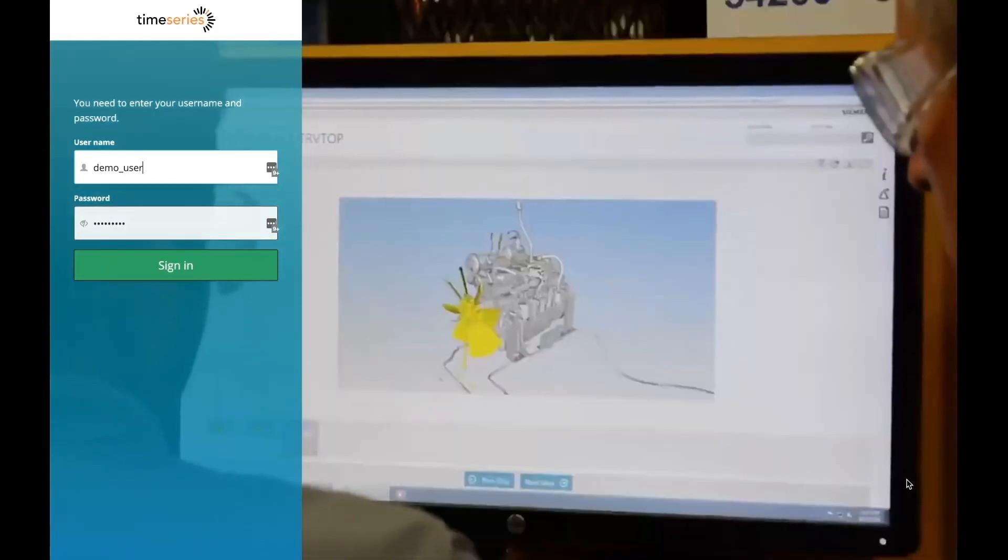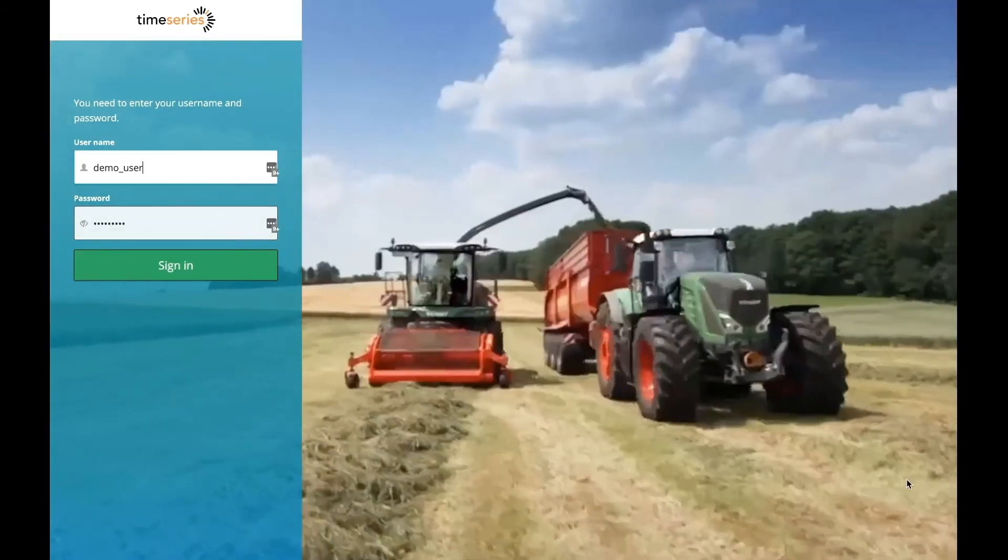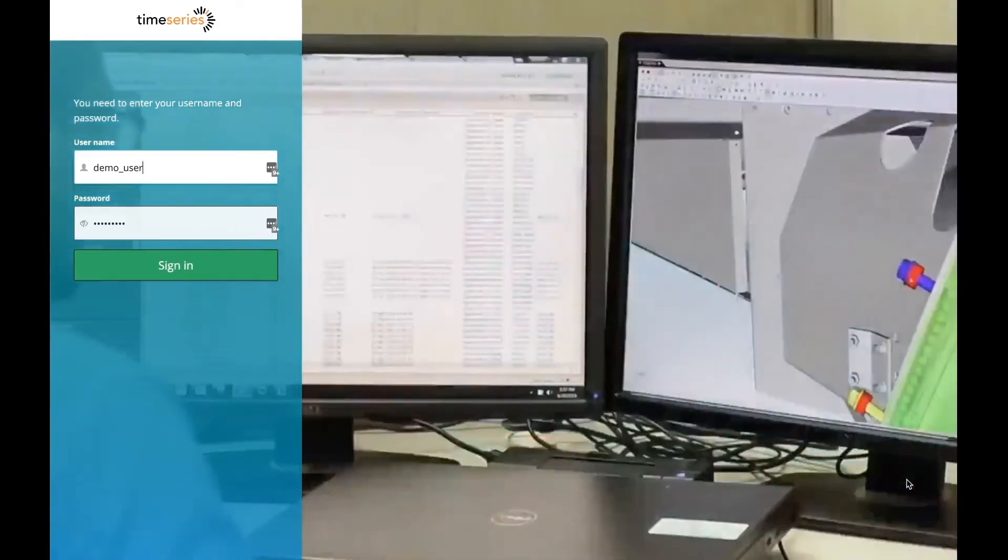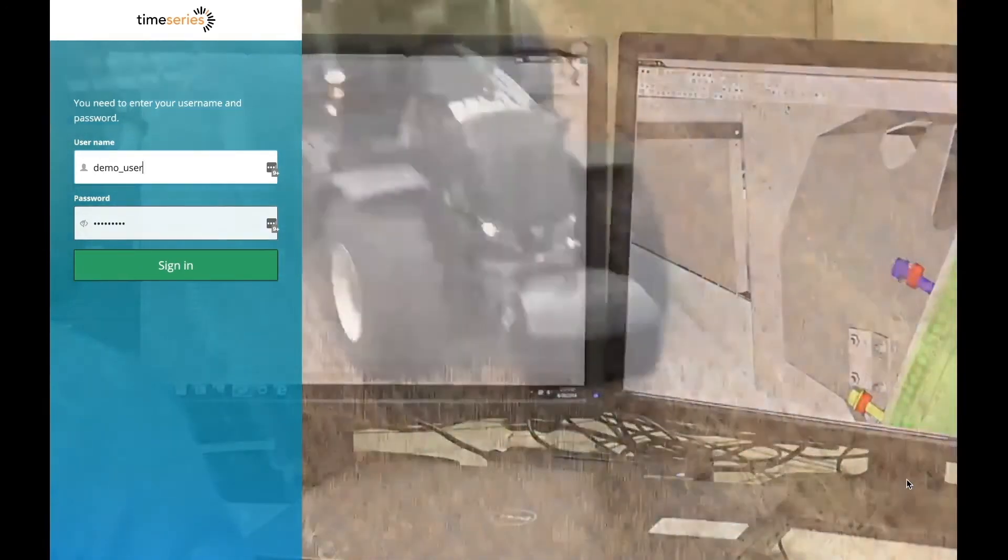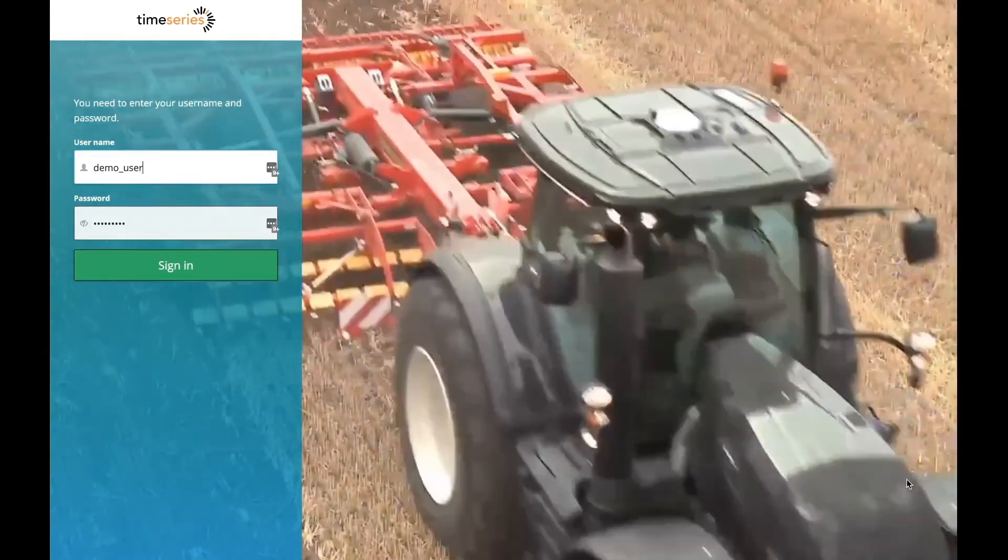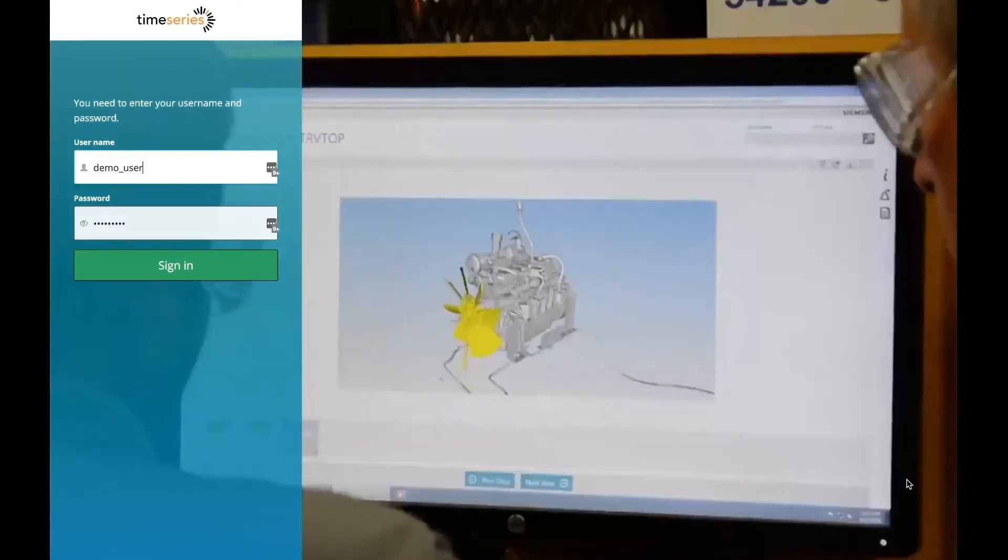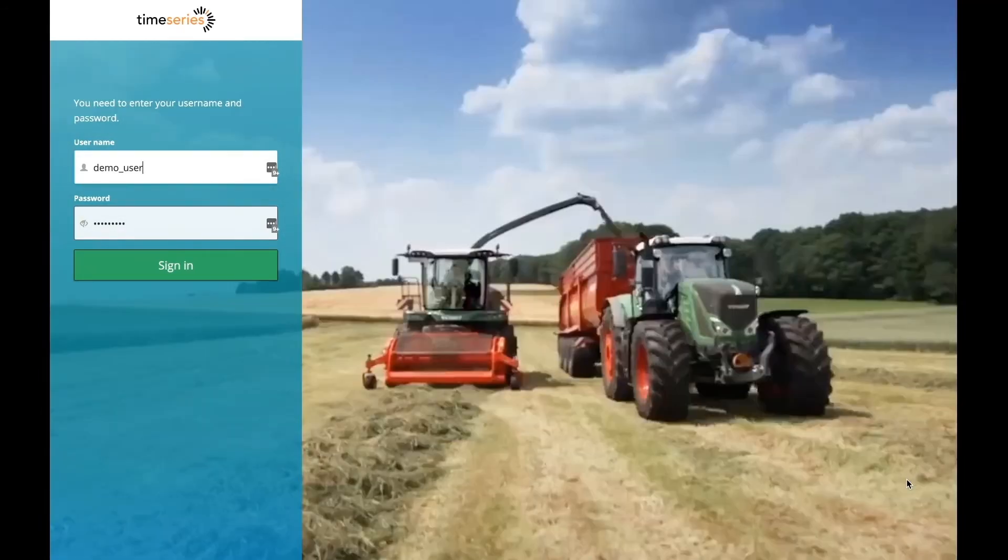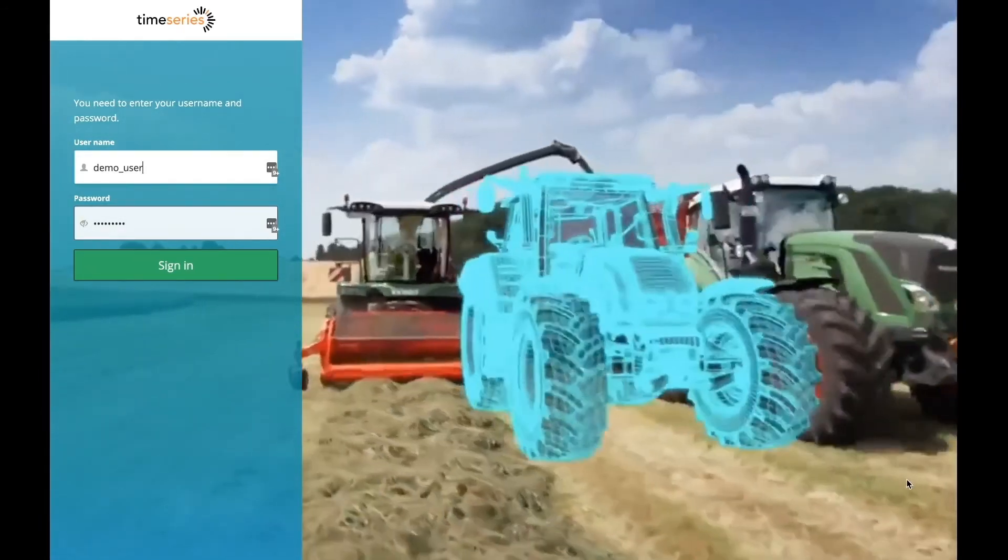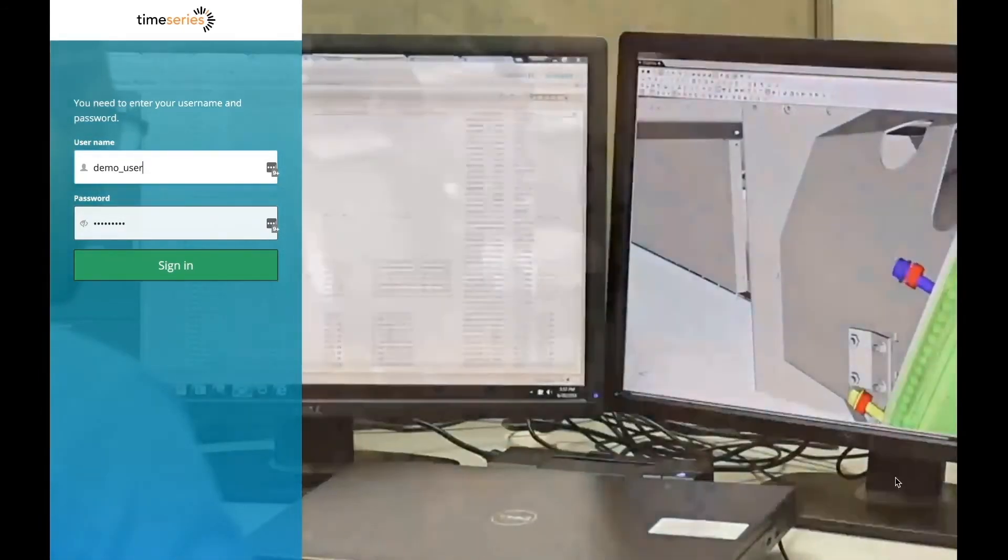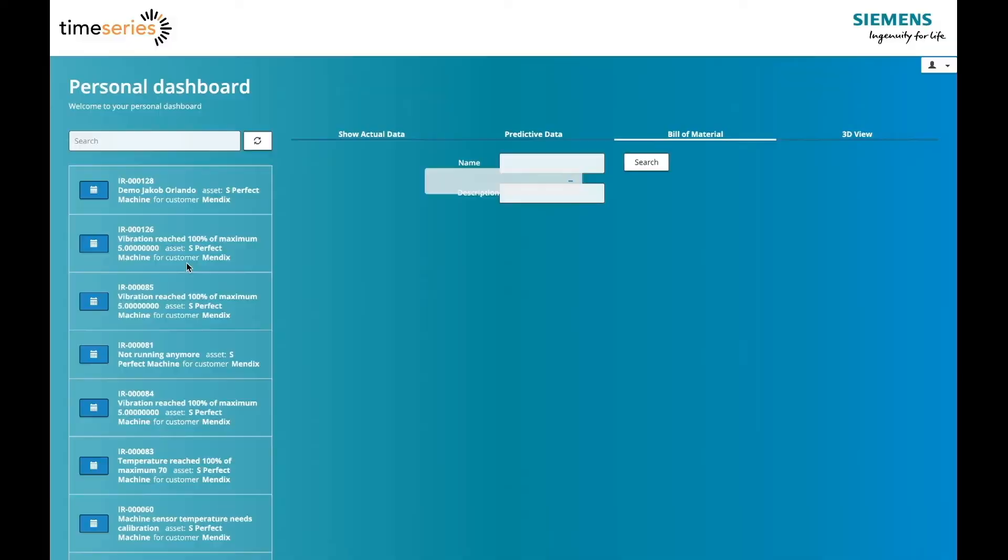During this demo, we will switch between the Mendix application, SAP, and Teamcenter in order to show that the integration works as intended. In real-life use cases, the user will not have to bother with SAP and Teamcenter, as Mendix takes care of the integration between these systems.